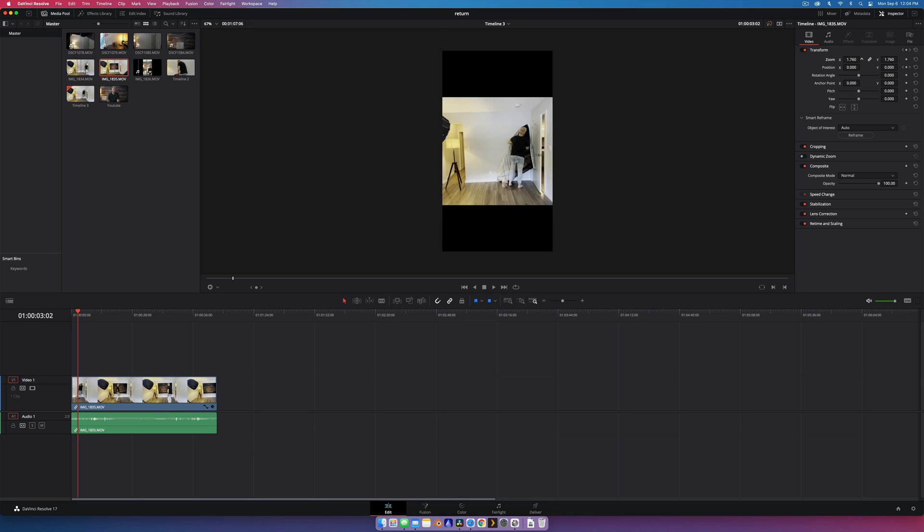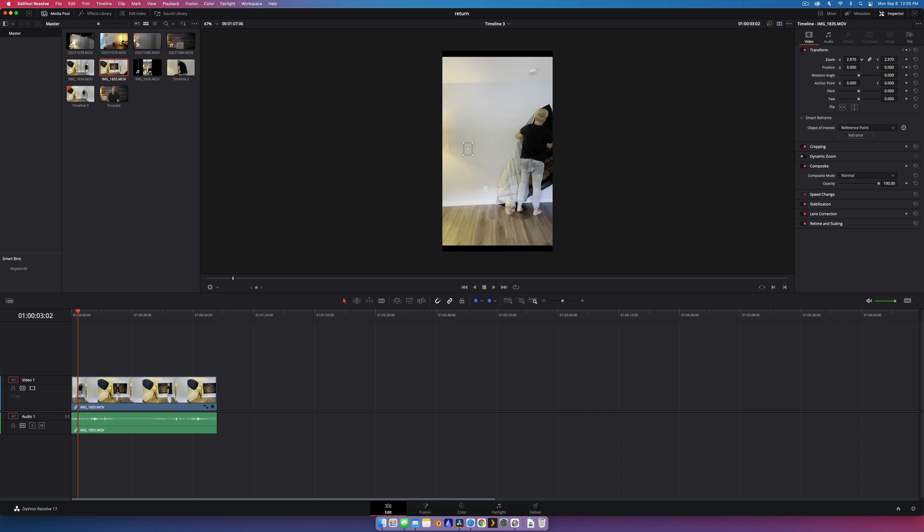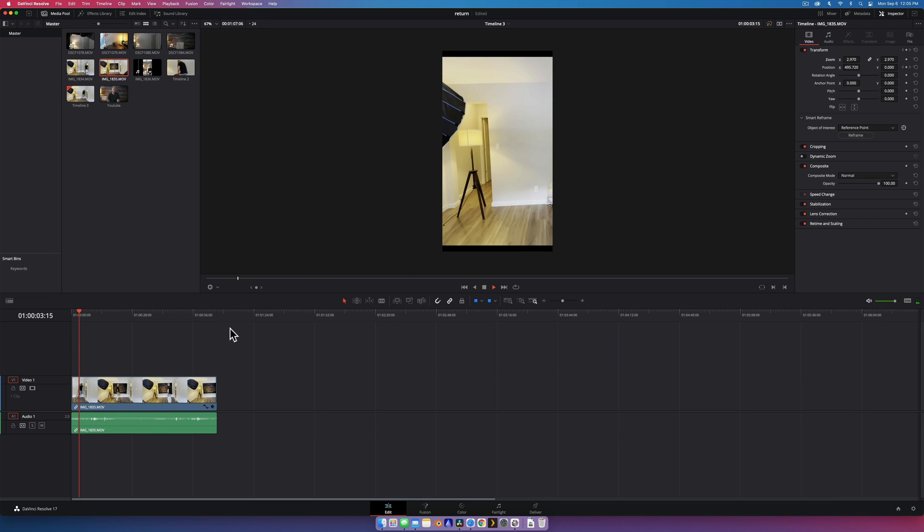Now I could also change the object of interest for this one just so that we have an example. I'm just going to make this the object of interest. Let's zoom in a bit more. All right, and then I'm just going to go smart reframe.